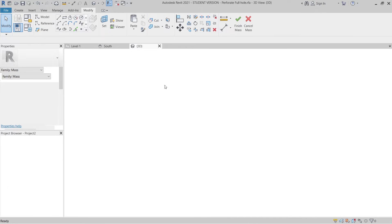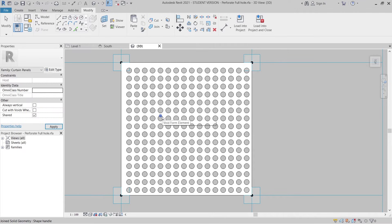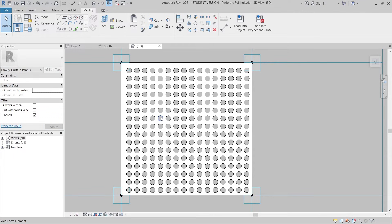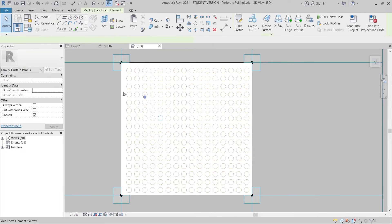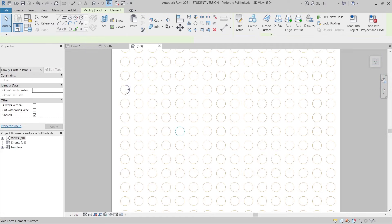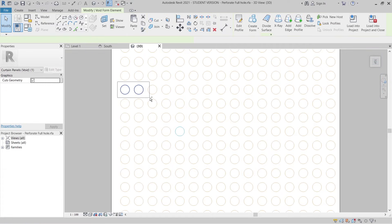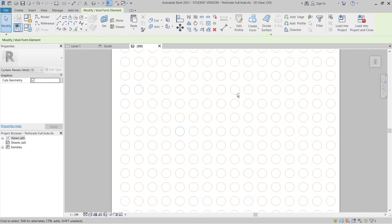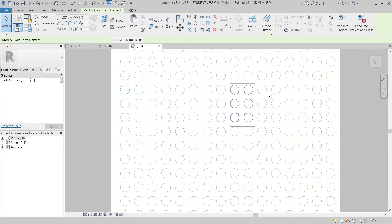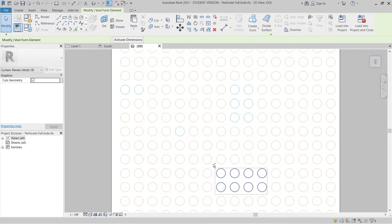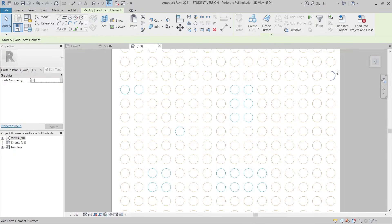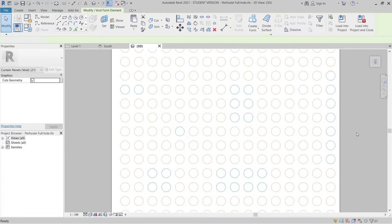Back in 3D view, I want to make random adjustments — activate some holes by selecting panels, hold Ctrl, and randomly delete some circles. I want to make the design more interesting, so I'm creating a random pattern by removing certain holes here and there.